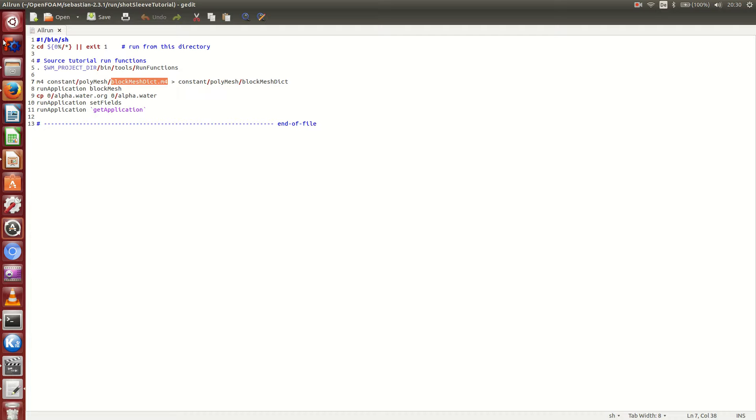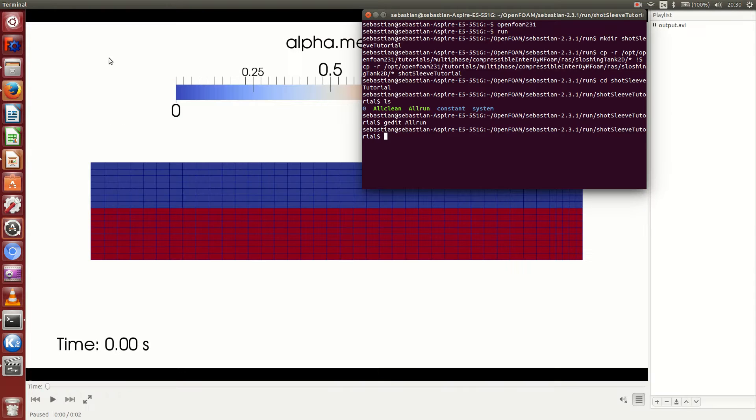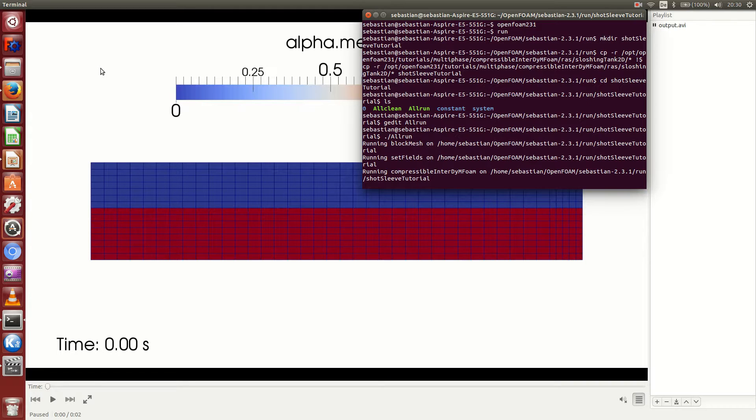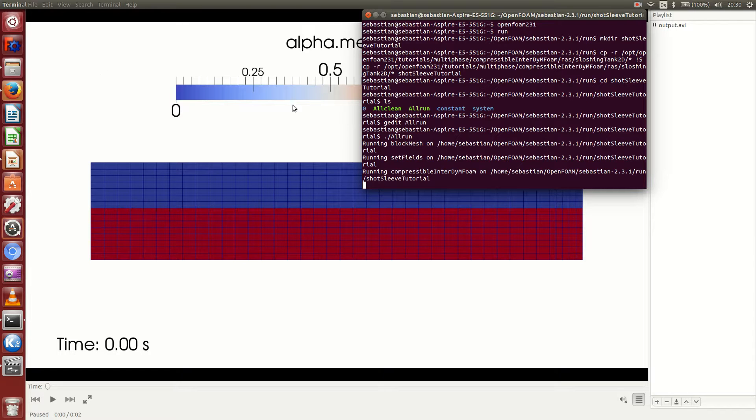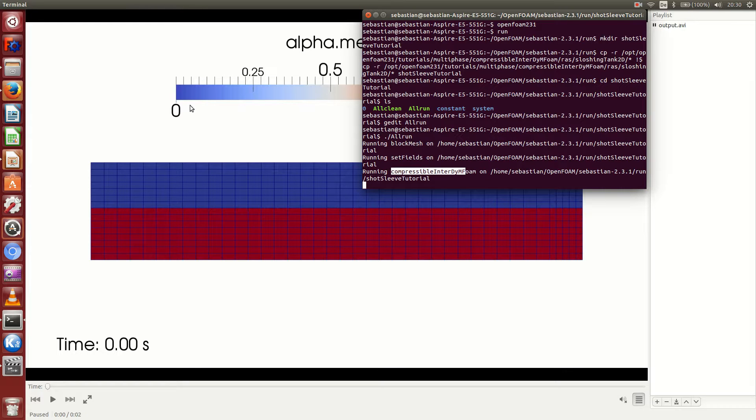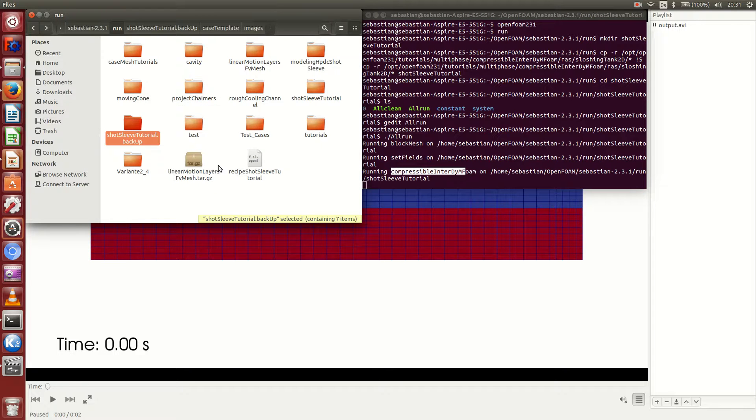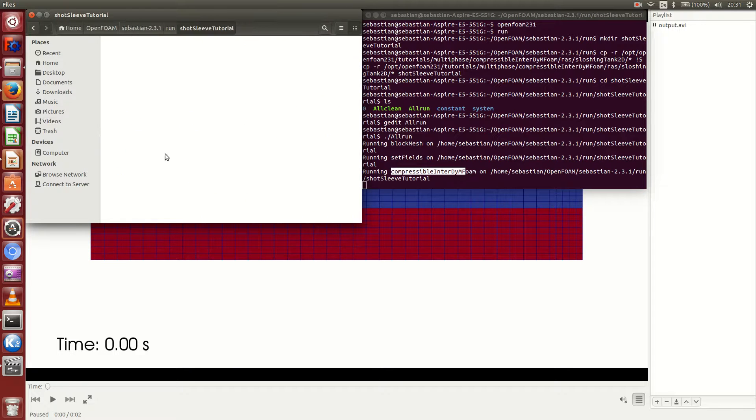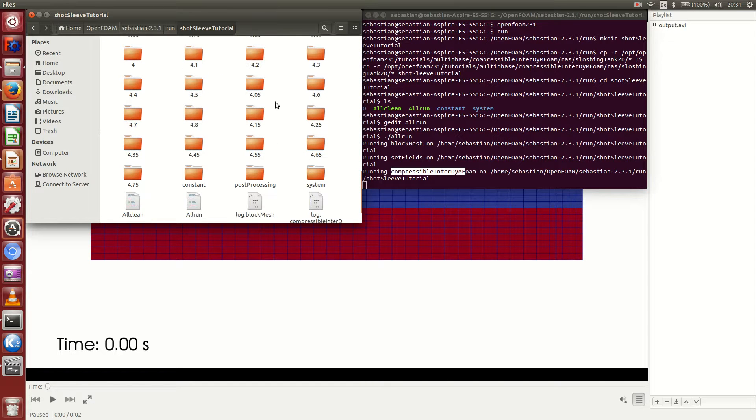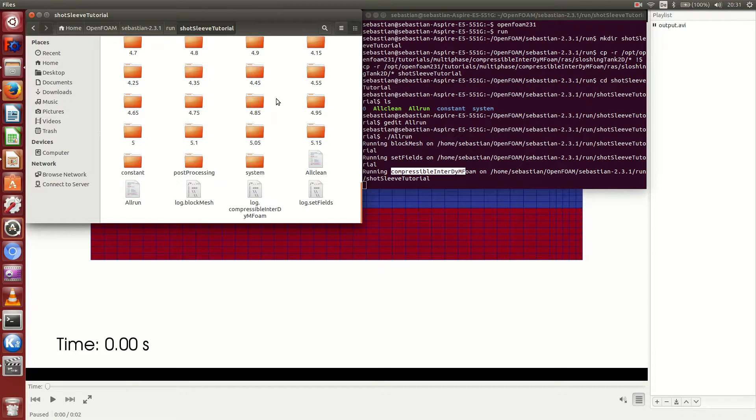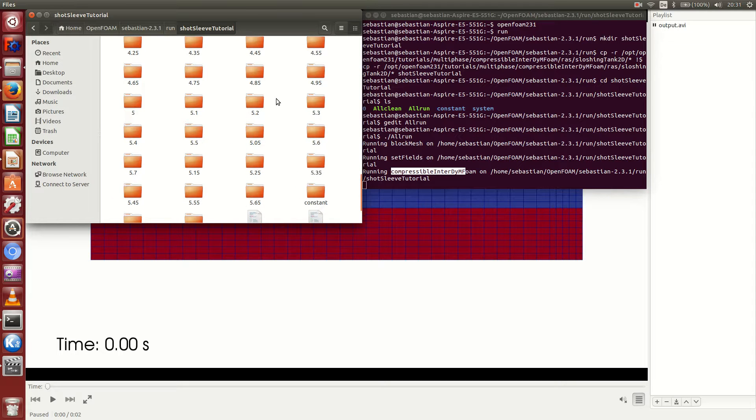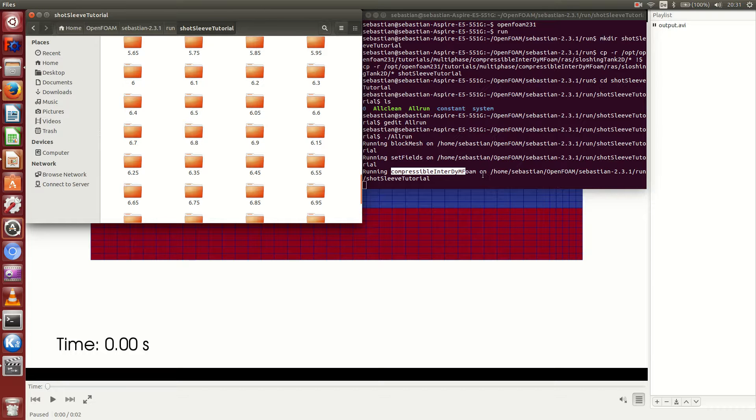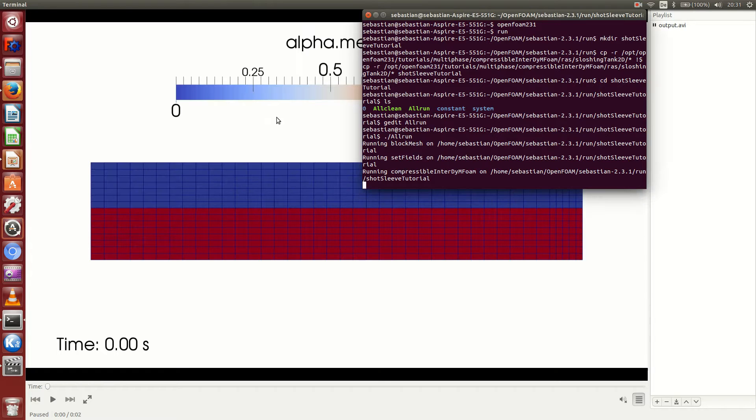Having said that, to just get a feeling of how this tutorial works, it will be good to just run the Allrun one time and look at the results in ParaView. It starts with the blockMesh, setFields, and now finally it's running the compressibleInterDyMFoam on this case file. To see that it's actually working, you can use this new shell window and move to the case folder which I named shortSleeveTutorial. You can see here that in the time steps directory, more and more time steps are being added in the process, and that actually indicates that your solver is currently running.